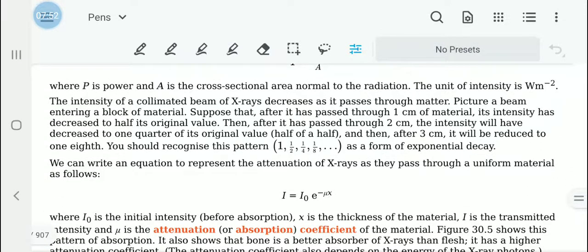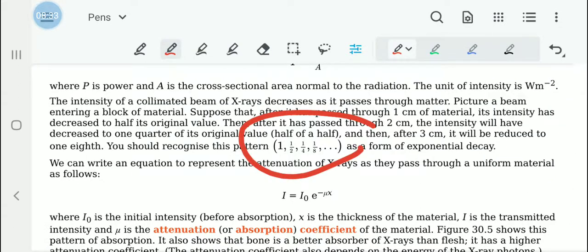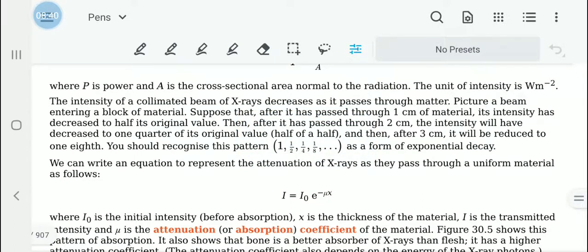When the intensity of a collimated beam of x-rays passes through matter, it decreases. This decrease is an exponential decay. That means if it passes through one centimetre of material and its intensity has decreased to half the original value, then at two centimetres it would become a quarter — that is half of the half. For each centimetre it would become one half, one quarter, one eighth, one sixteenth, and so on. That is known as an exponential decay.